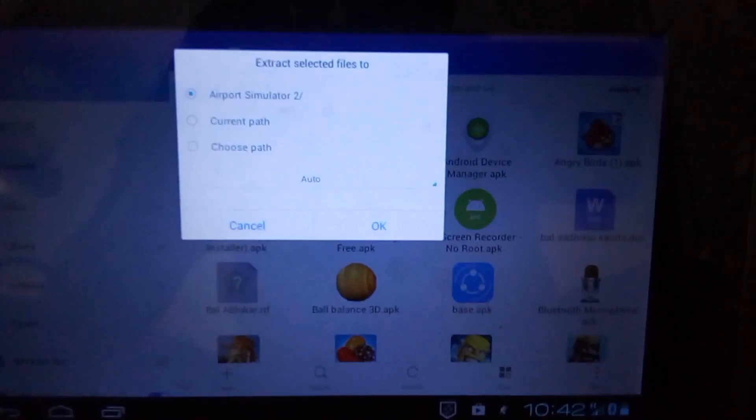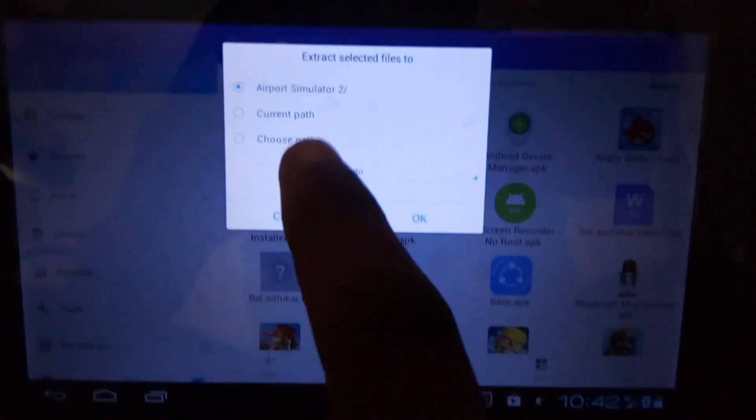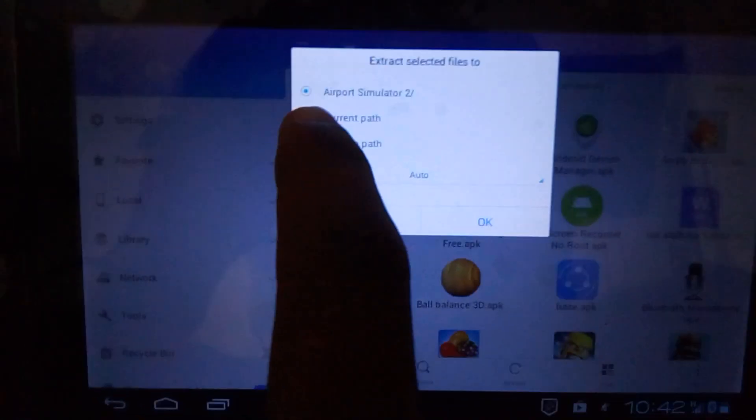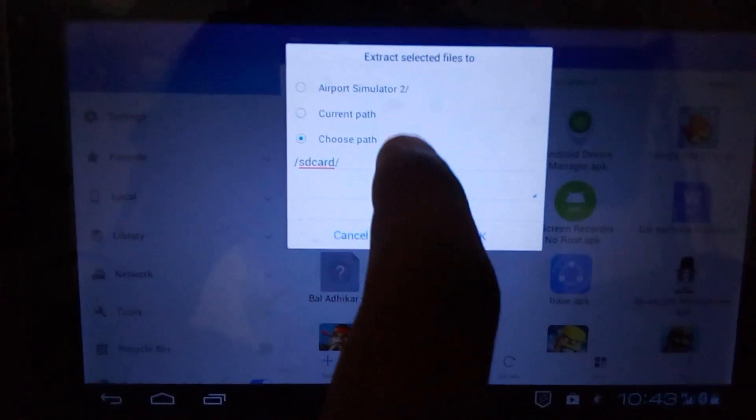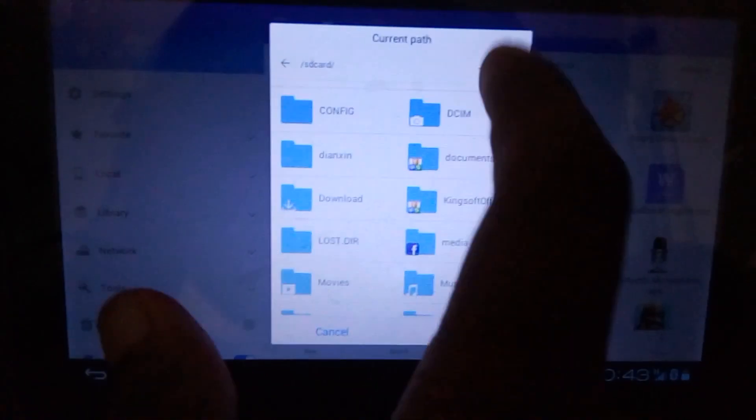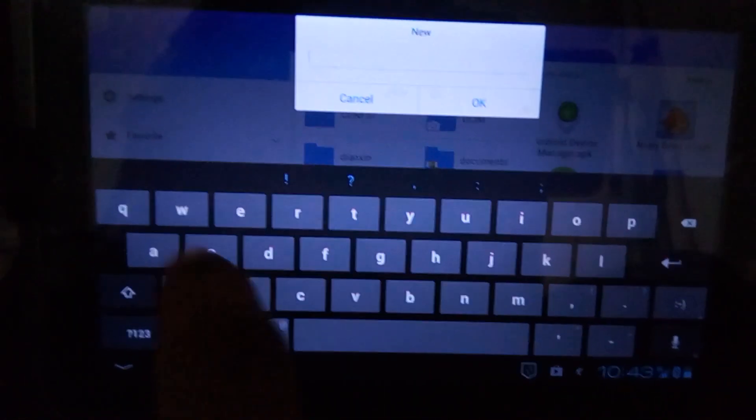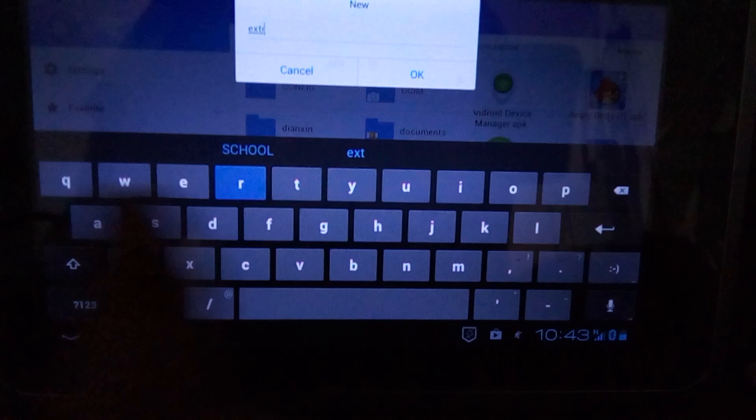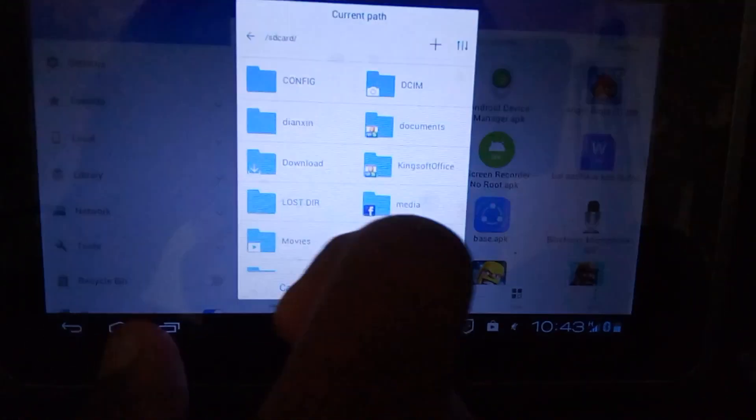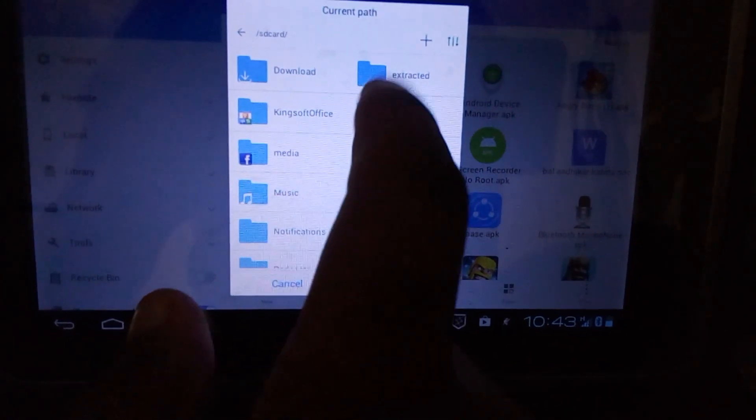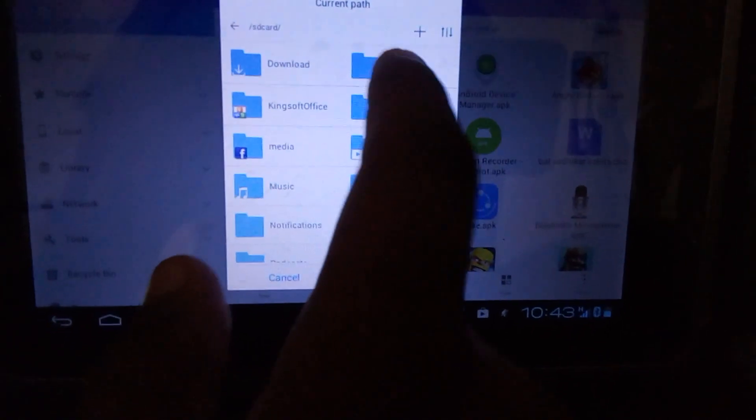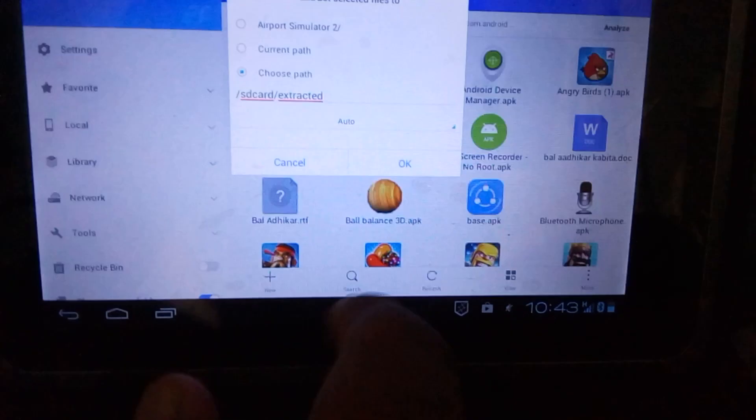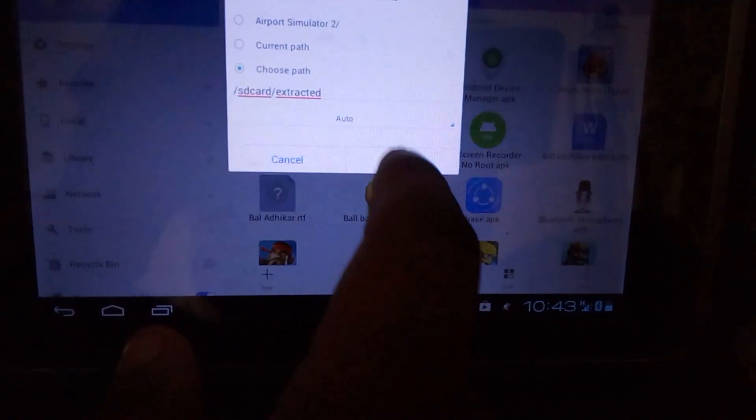Now you see the option extract to, save your files to, so choose path. You just choose a path for yourself. I'm going to add a file: E-X-T-R-A-C-T-E-D, extracted. So click on it, then press okay.